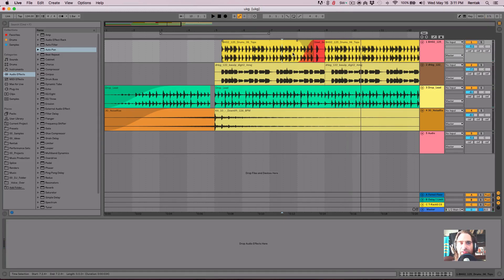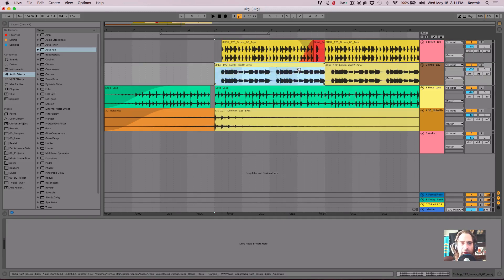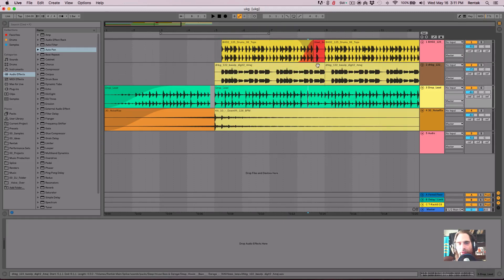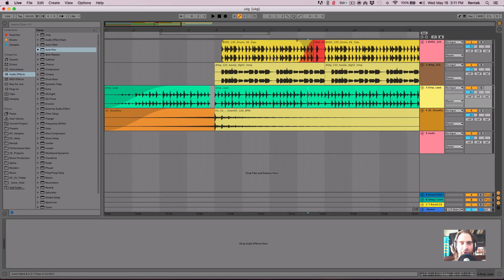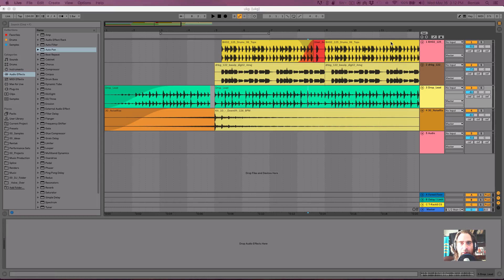Now this may take some getting used to but one thing nice about this is when you switch over to arrangement view, and you start working and editing and working on your clips, you don't accidentally draw automation because in live nine and previous, you would just click on the automation line and then you would sometimes accidentally create automation.